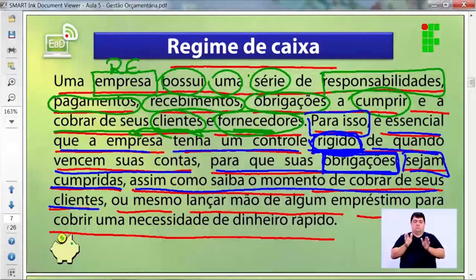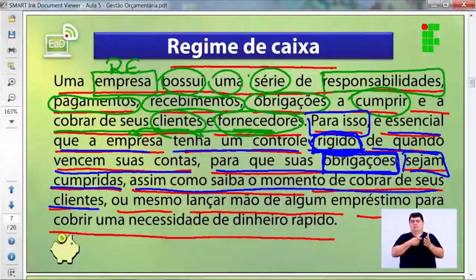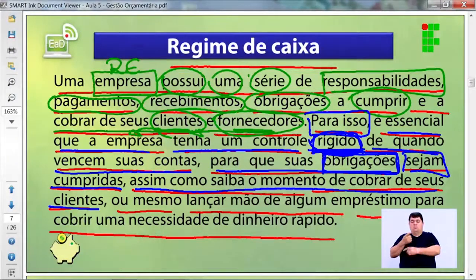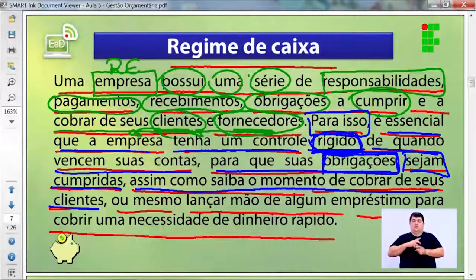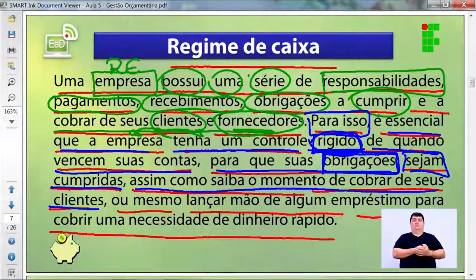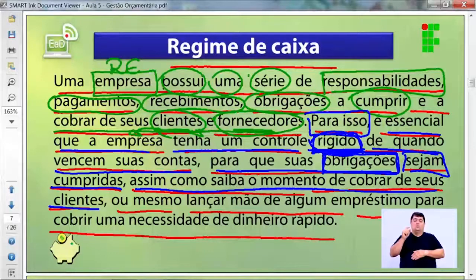Existe o regime de competência contábil, que já estudamos, e agora o regime de caixa, que tem uma ótica bastante financeira. Em resumo, pode-se entender o regime de caixa como um controle das entradas e saídas, de maneira que você sempre tenha dinheiro em caixa para pagar suas obrigações.